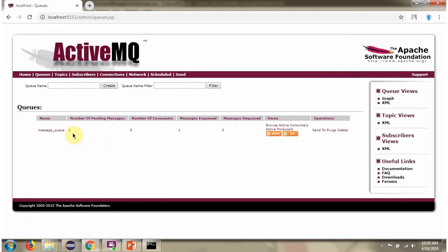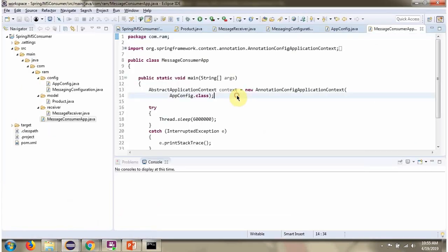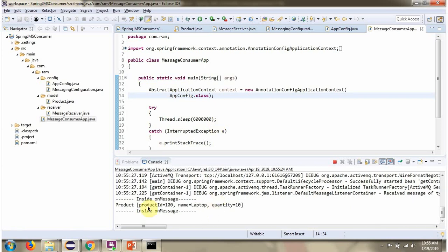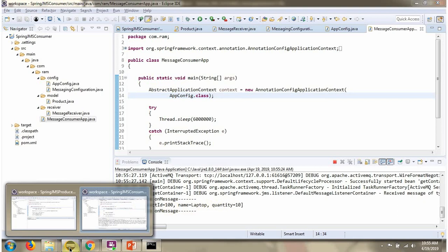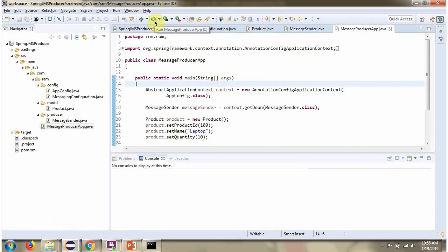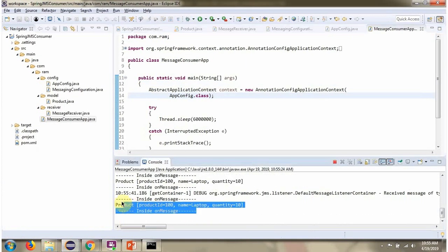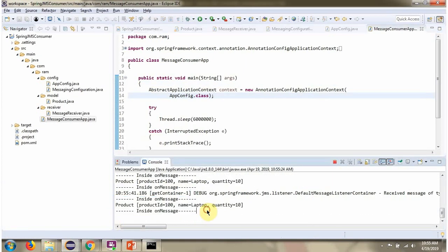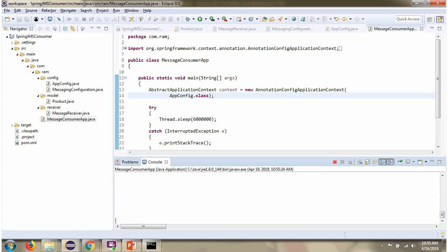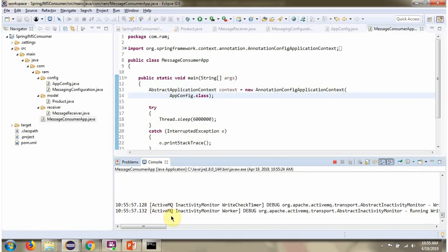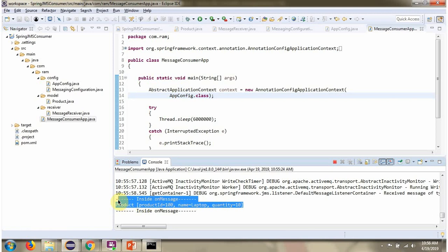Currently one message is in the queue. Here you can see it consumes the message. Now I am sending another message, and here you can see it is immediately consumed. You can see one more time — a message is sent and it is consumed again, asynchronously.